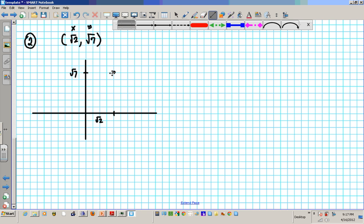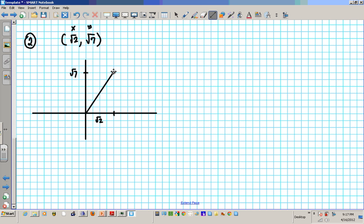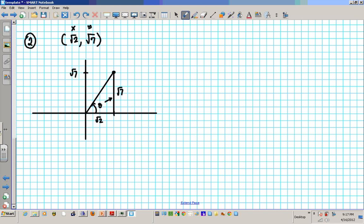Remember: your right triangle must always sit on the x-axis, and theta has to be the smallest angle from the x-axis. This angle right here is the smallest — that's theta, the reference angle. This side right here is opposite this angle, so it's called the opposite. This side is the adjacent. The longest side is the hypotenuse. I know my adjacent and opposite, so I need to find the hypotenuse. I'll call the legs A and B, and the hypotenuse C.